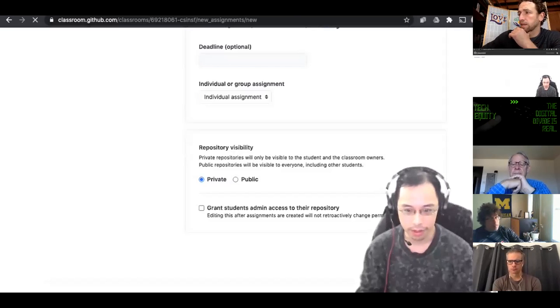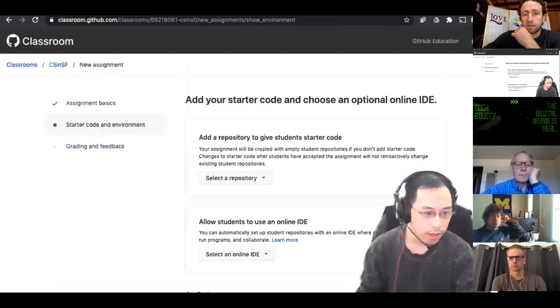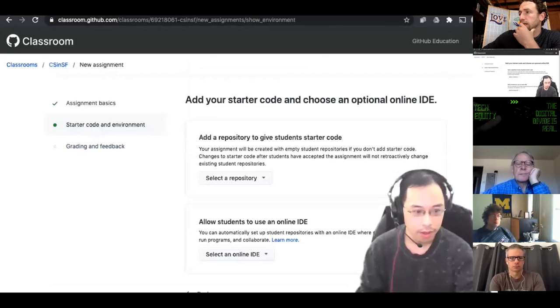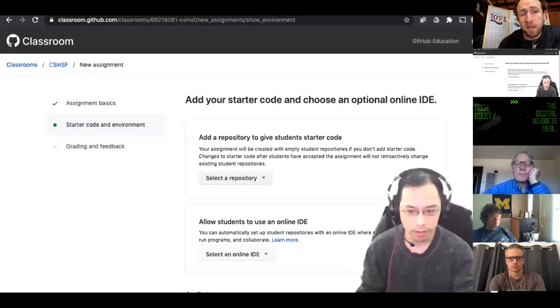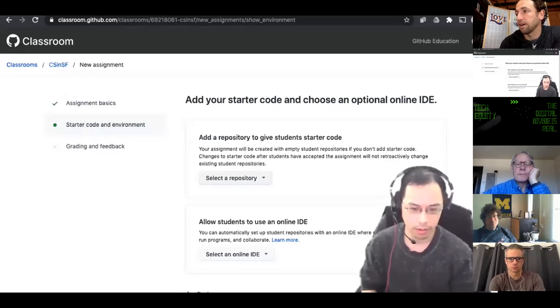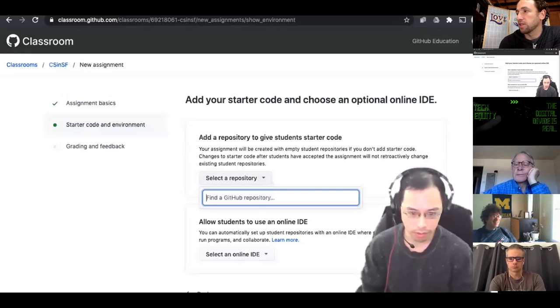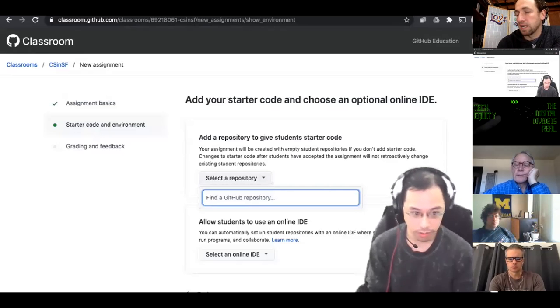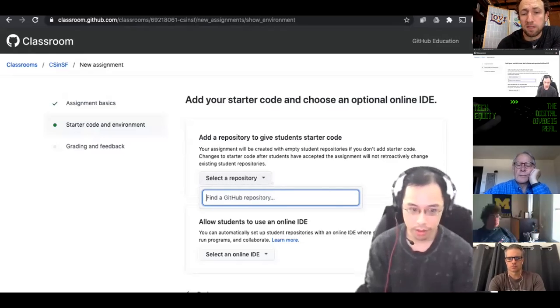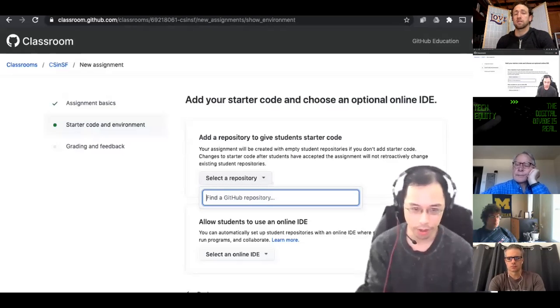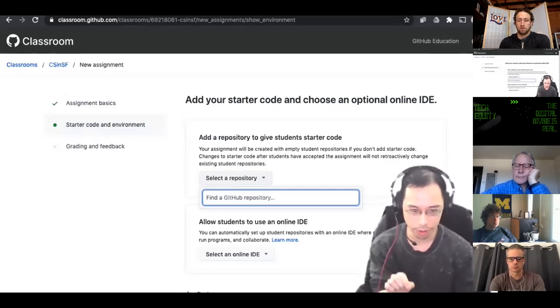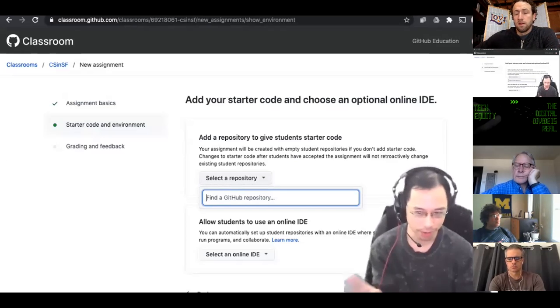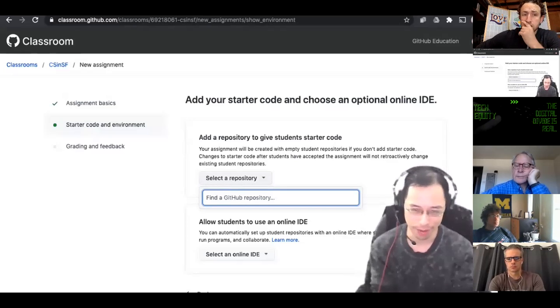There's some questions coming up in the chat. First question is, these are not limited by SFUSD emails, right? So students create their own GitHub account and then they link it to your roster. So the important thing is putting in your roster and then the students can create their own account with whatever username they want.